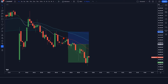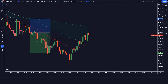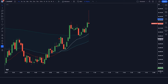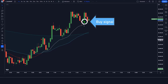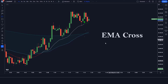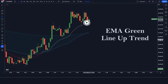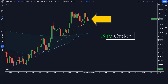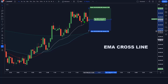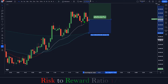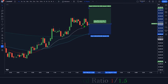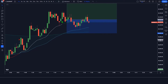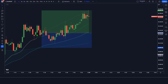Let us now understand the next position. When the FIB EMA indicator gives us a buy signal: the EMA line should cross, the EMA uptrend should show a green line, and the market should form a bullish candle. If all these conditions are fulfilled, we will place a buy order. Our stop loss is to be placed at the cross of the EMA line, and the risk-to-reward ratio will be 1 to 1.5.